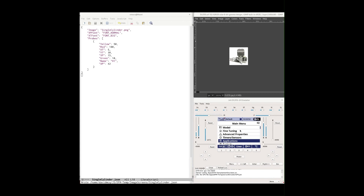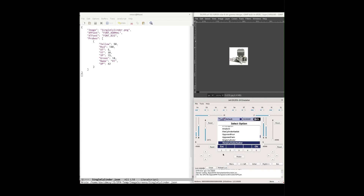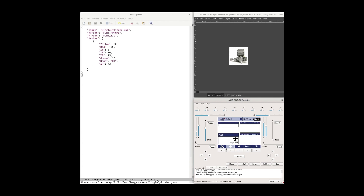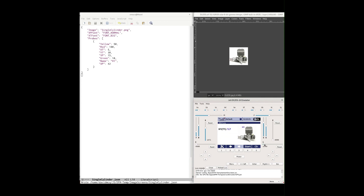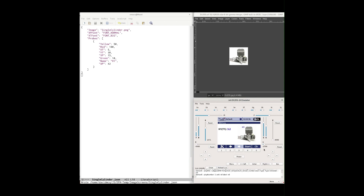Now let's turn our attention back to the emulator. We'll go into the main menu, restart our Lua apps on the emulator, go into Applications > Temp Display > Select Display Screen. We can see 'Three Cylinder' and now there's also 'Single Cylinder' listed. Selecting it and going back to the telemetry window, we have H1 with the temperature one reading — it goes from blue to green with an 'all temperatures in the green' announcement, then flips to yellow, then red on sensor number one.